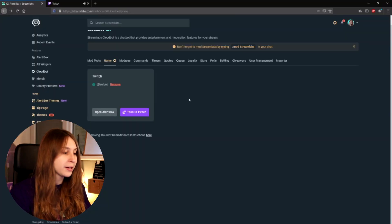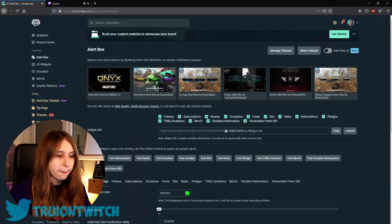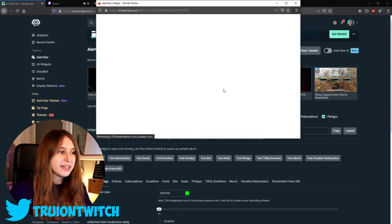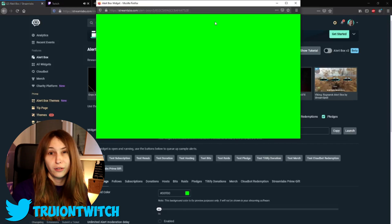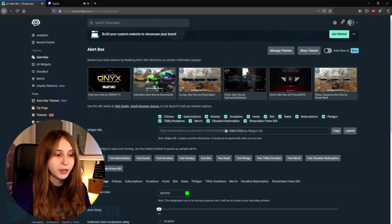If you try this out and it's not working for you, you need to open the alert box. You can do this by going to open alert box and then launch. This is your alert box — you can minimize this as you want. What you can also do is copy the link of your alert box, where events like followers and subscriptions pop up, and put it in your OBS. If your OBS is open while the alert box is somewhere in your OBS, you're fine too — this counts.